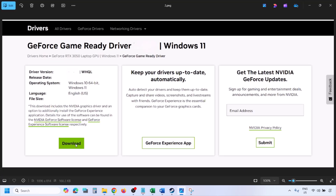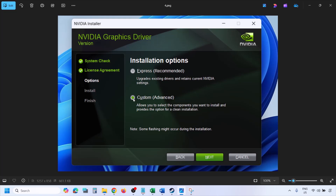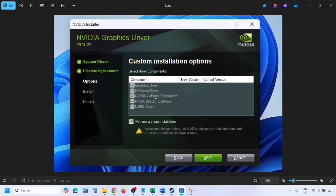Click Download and let the download complete. Run the exe file; you will see a screen — click Agree and Continue. Select the Custom option (Express is selected by default), click Next, and you will see an option to 'Perform a clean installation'. Put a check on 'Perform a clean installation' and click Next, then let the installation complete.